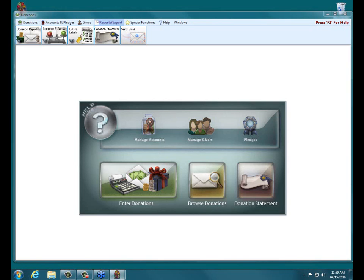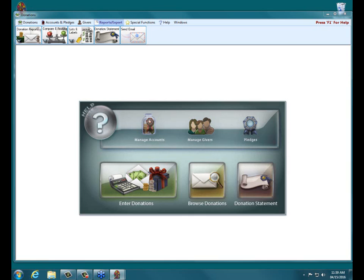All right, hi everybody. This is Ross from Church Windows. According to my watch here, it is noon, so we will get started on our webinar today about subtotal setup and use within donations.